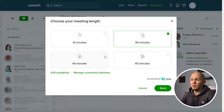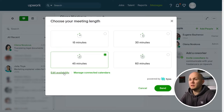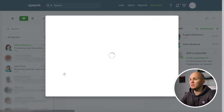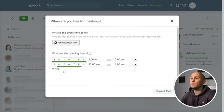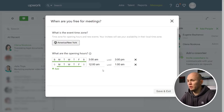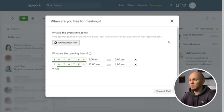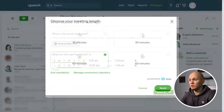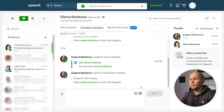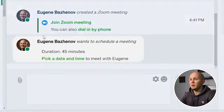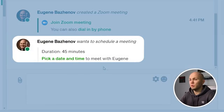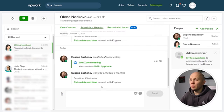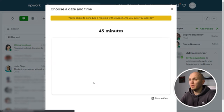Then you click how long you believe the meeting is going to last — let's say 45 minutes. Then you click the button Edit Availability to set when you are going to be available. These are the hours I'm usually available for calls, and I set them here. You click Save and Exit, and afterwards you click Send.